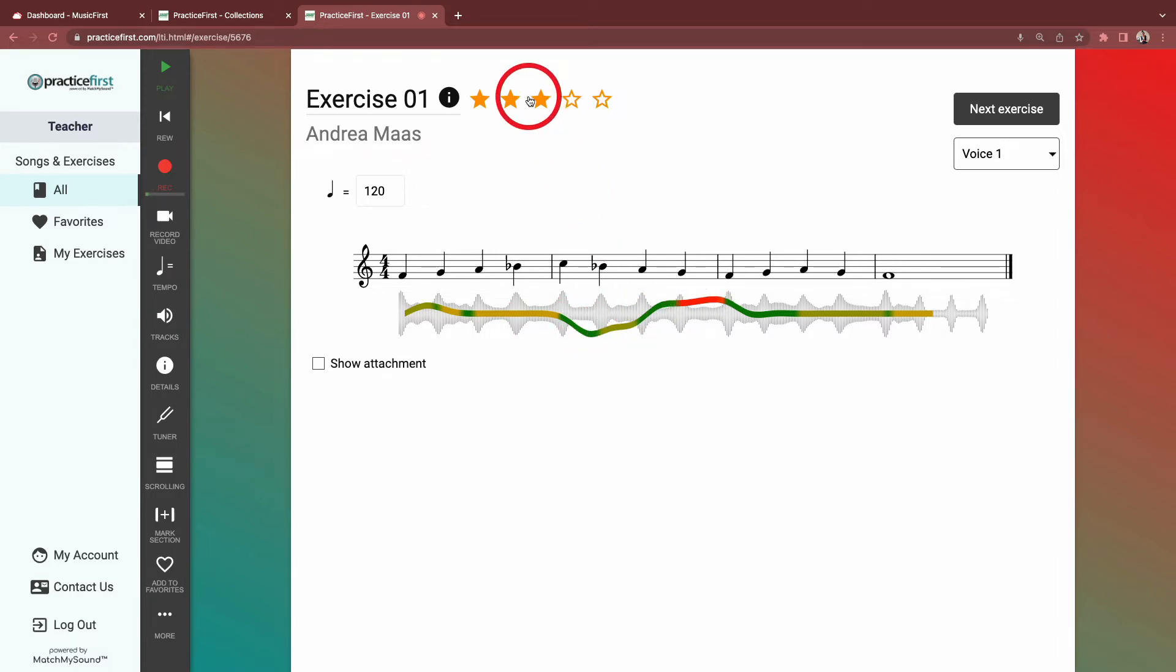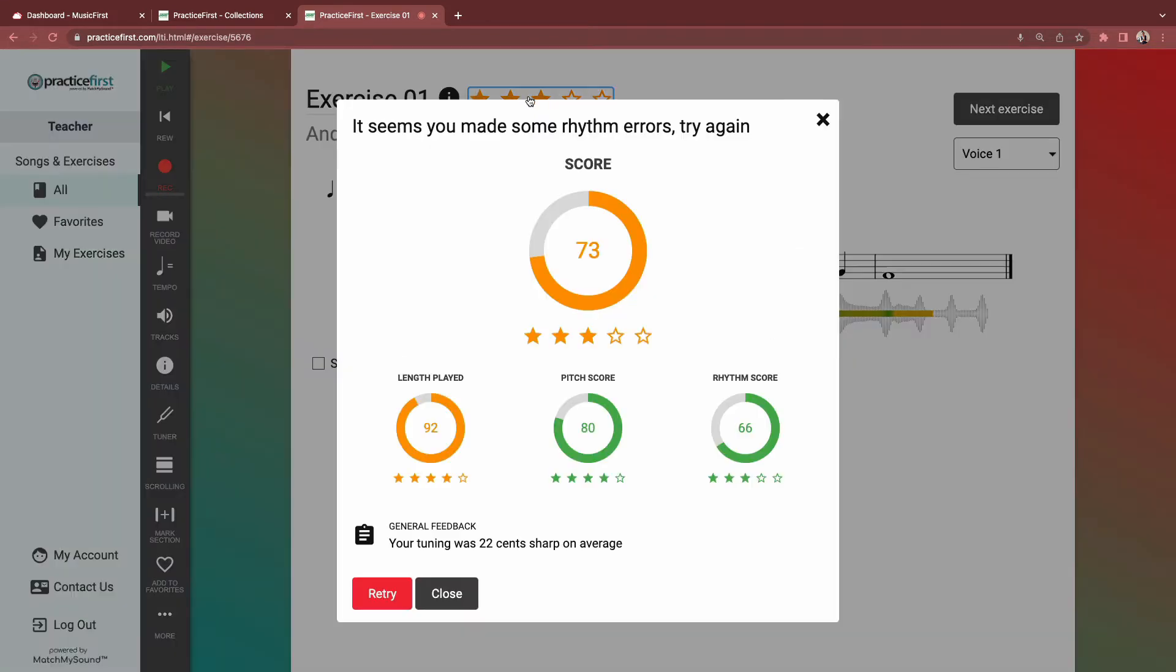Click on the stars to see a breakdown between Pitch Score and Rhythm Score, which are averaged together to get your total score. Length Played is factored in when a student doesn't play the entire exercise. So for example...